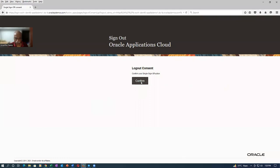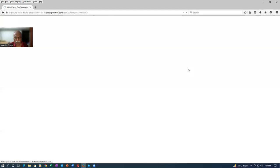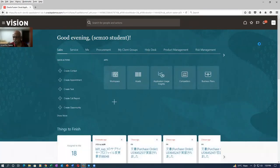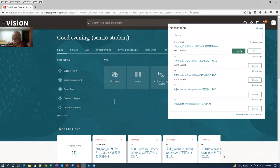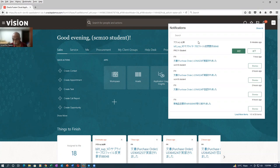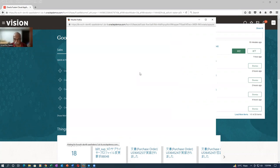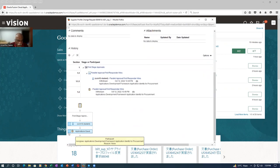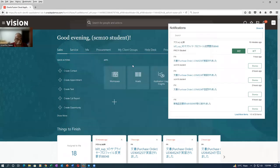Logging back in as SCM10, I can see the B01 supplier notification. Now there is an action button — previously it was not there, but now after giving the PRC_ALL role, the action button appears. I click Actions and drop down, but I notice the approval is going to two people: SCM10 and an automatic one set somewhere. We need to find which configuration is triggering that second automatic approval.